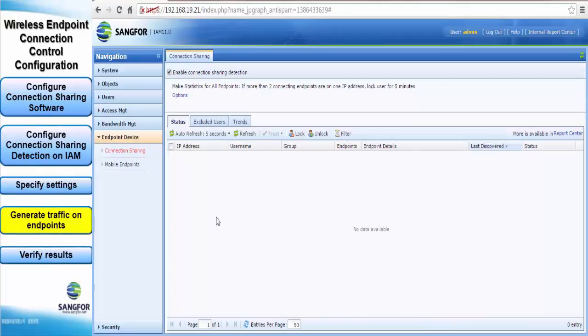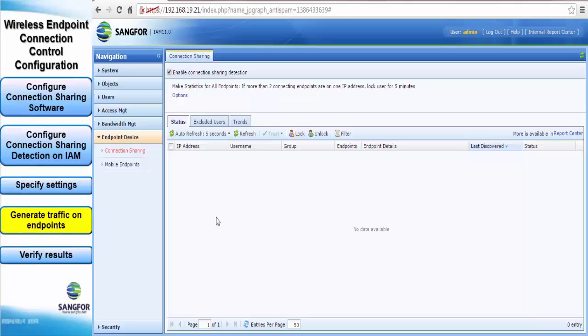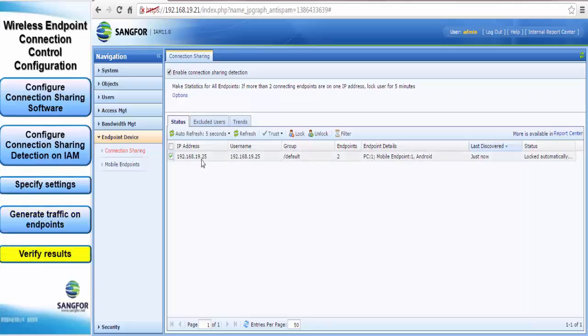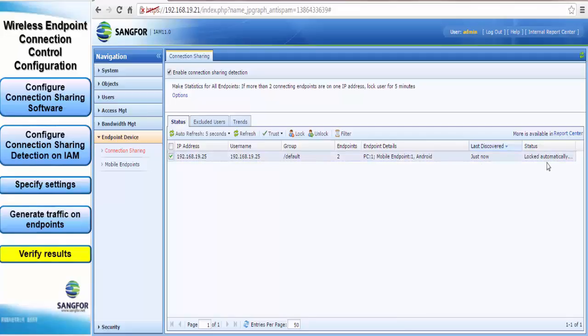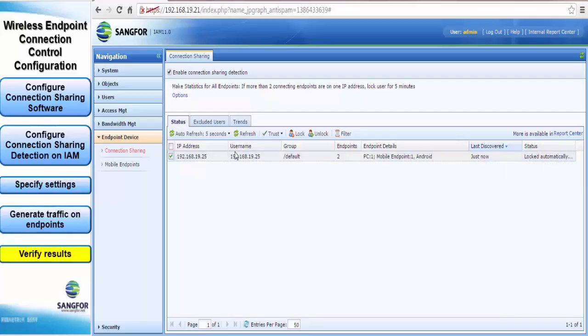Now attempt to generate some traffic from the devices so that IAM can detect it and show it here as a new endpoint. As you can see, I just generated some traffic and IAM has detected the IP address of the test PC, and it has detected two endpoints. You can see the status there shows that it has been locked for five minutes, which is the default option.